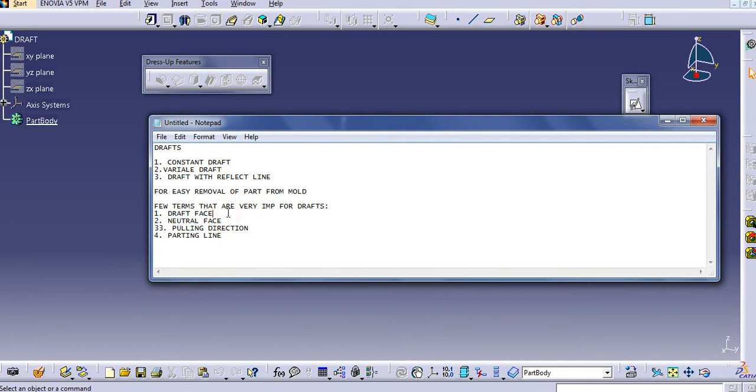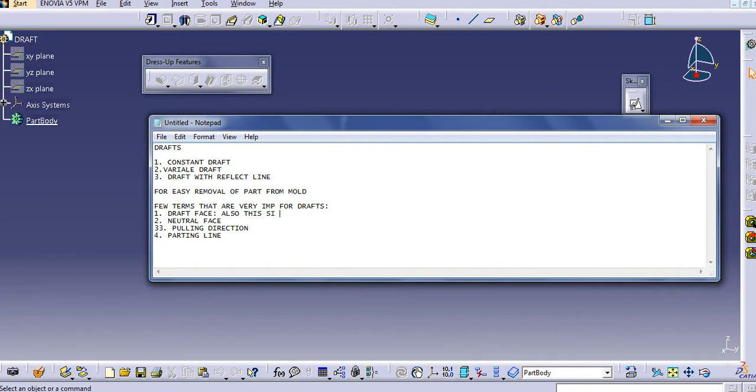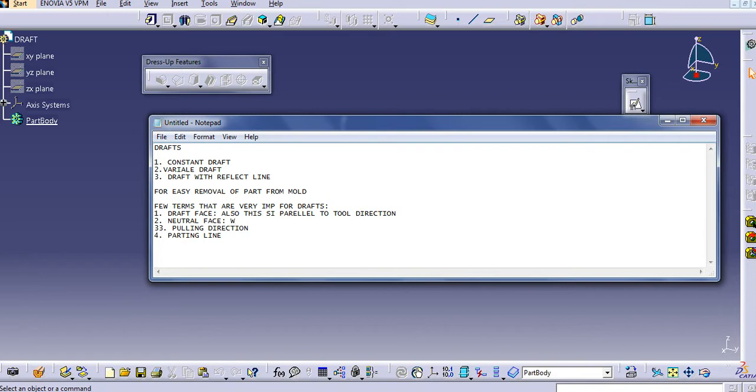When we want to draft, these are the faces, these are in contact with the mold faces, parallel to tool direction. The neutral face is where the friction remains same or from the draft start.